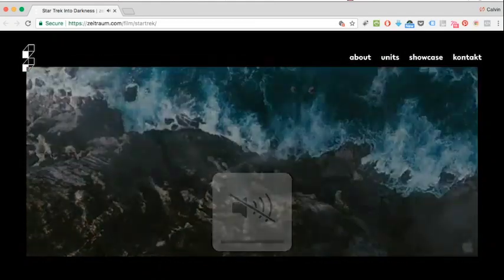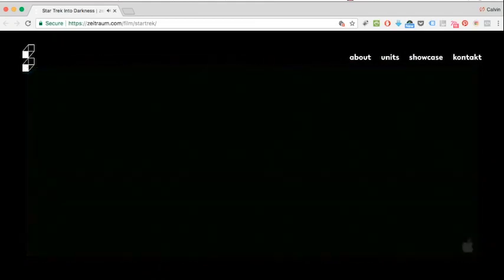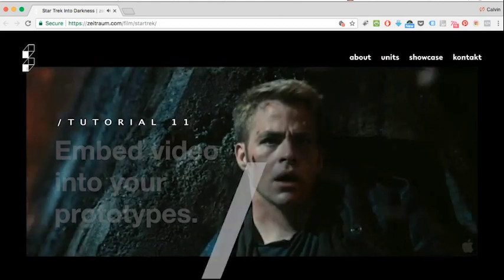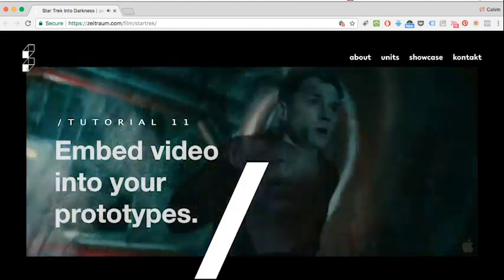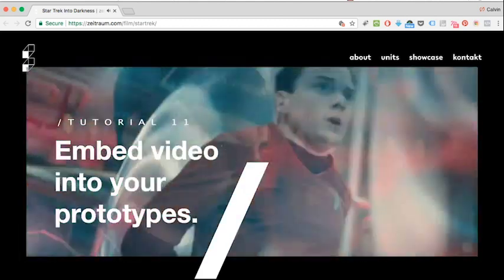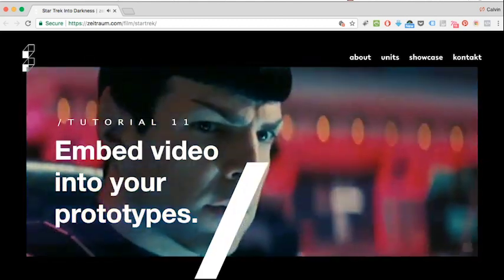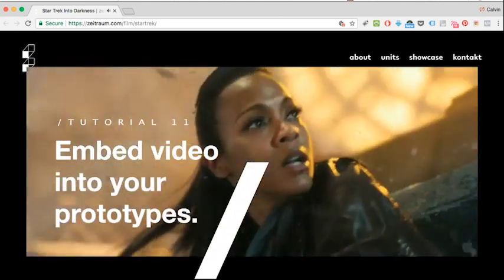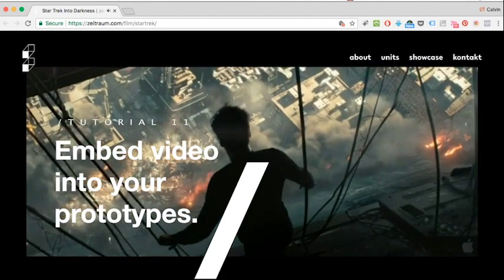Welcome everyone. In today's lesson I'm going to show you how to embed a video in your prototype using Axure RP.